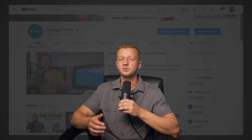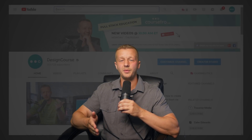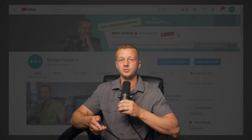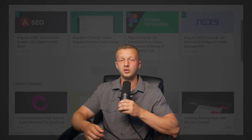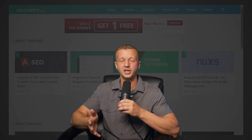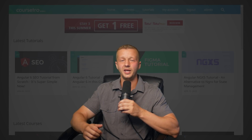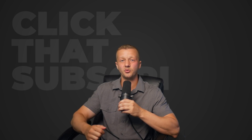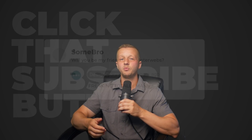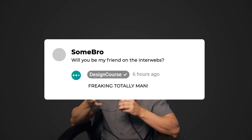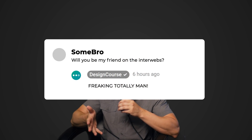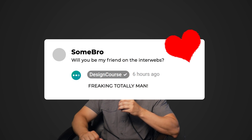But now I spend my full time on this YouTube channel as well as my website, Coursetro.com. So how about you click that little subscribe button and we'll become best friends forever in the land of YouTube comments.